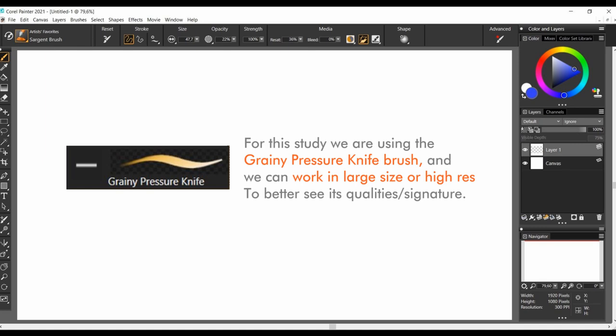The brush we are using is the grainy pressure knife and I invite you to see the testing of this brush in class 1, in case you have missed it.